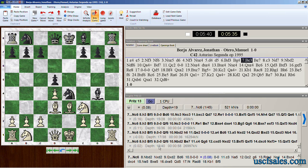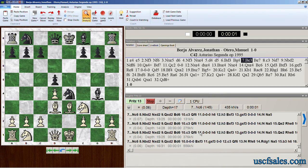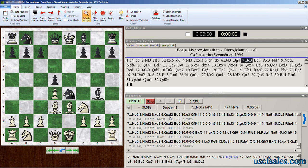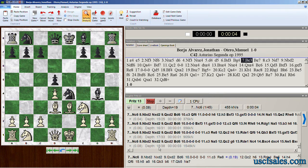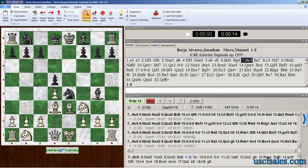The same applies for depth 17 and depth 18. Start infinite analysis again and you can see it updating ply by ply, showing you what it's thinking — how its thoughts on the best line of play change, how its idea of what both sides should play given best play alters and changes the deeper Fritz looks into the position.